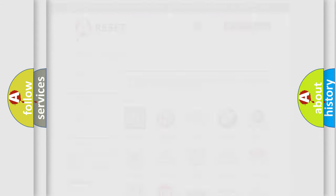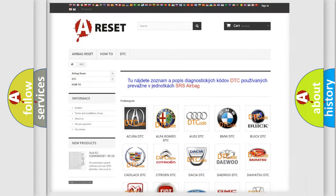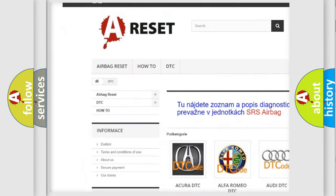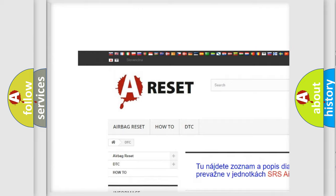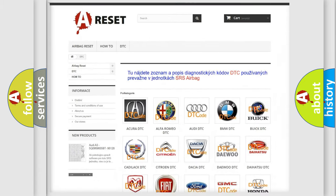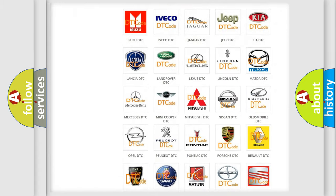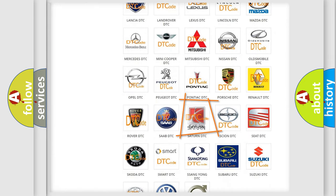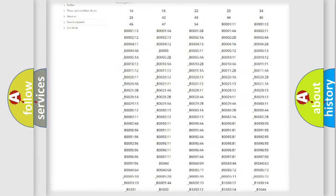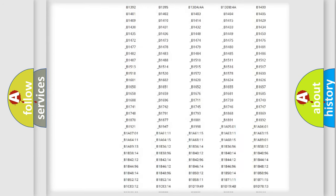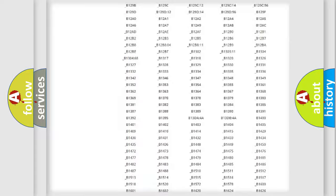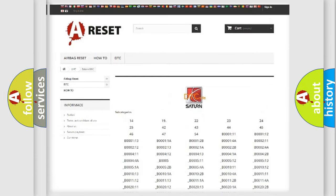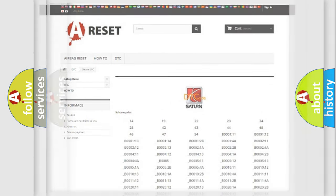Our website airbagreset.sk produces useful videos for you. You do not have to go through the OBD2 protocol anymore to know how to troubleshoot any car breakdown. You will find all the diagnostic codes that can be diagnosed in Saturn and other vehicles, and also many other useful things.